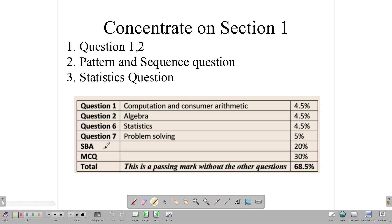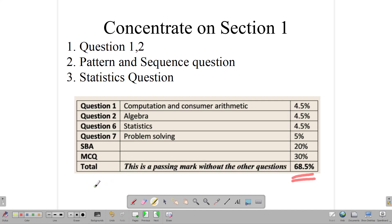When you combine these four questions with your SBA and your multiple choice, you're looking at 68.5% — and that is a pass mark on your exam. If you get 68.5%, you are guaranteed a pass, and you haven't even counted the other bits and pieces you already know. You don't need to go into section 2 to pass. You don't need to stress about vectors, matrices, trigonometry, or bearings. The reality is you do not need to understand those topics if you just need to pass your exam.